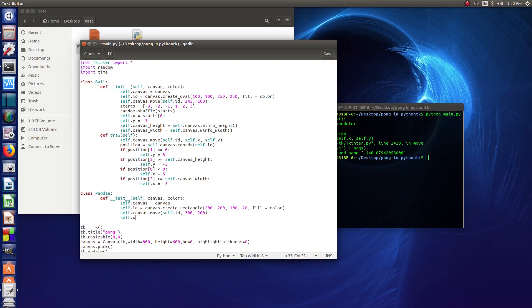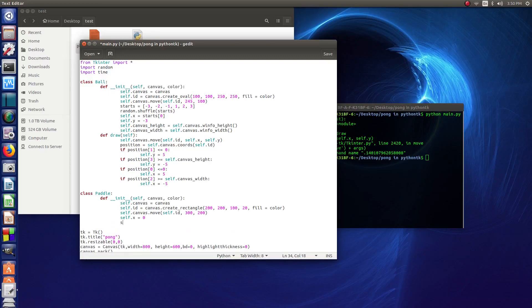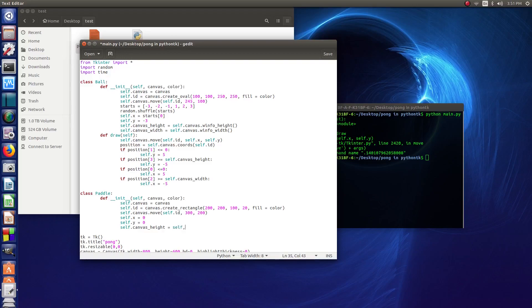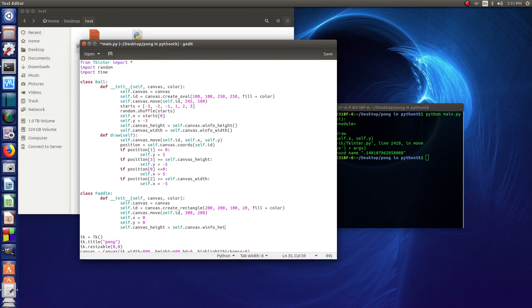So self.x equals 0 and self.y also equals 0. self.canvas_height equals self.canvas.winfo, as in wininfo, underscore height.